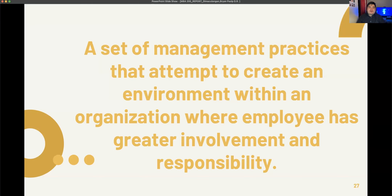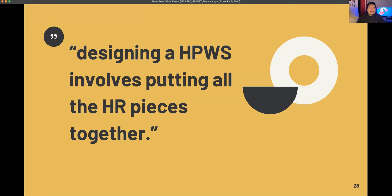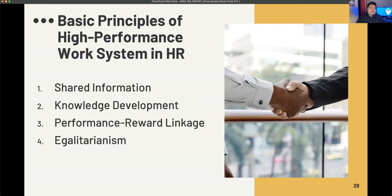What is a High Performance Work System? A High Performance Work System is a set of management practices that attempt to create an environment within an organization where employees have greater involvement and responsibility. Designing an HPWS involves putting all the HR pieces together. The basic principles include shared information, knowledge development, performance-reward linkage, and egalitarianism — meaning it promotes equality and removes any form of inequality within the organization.